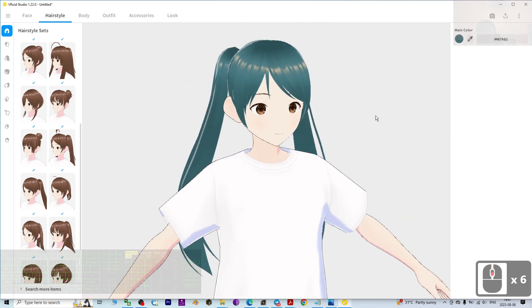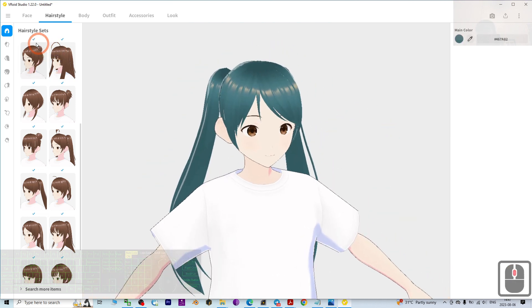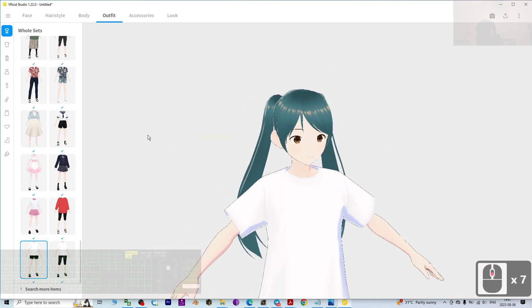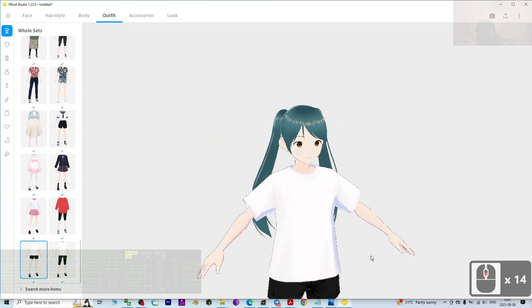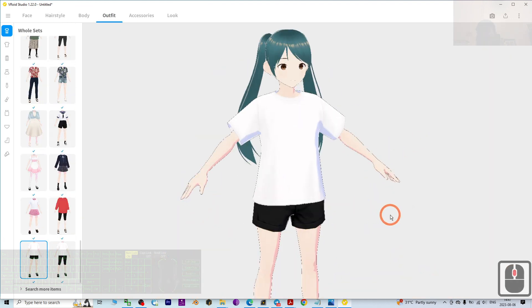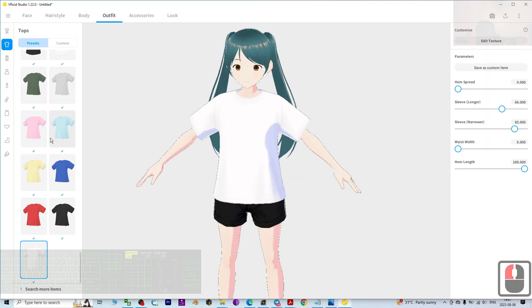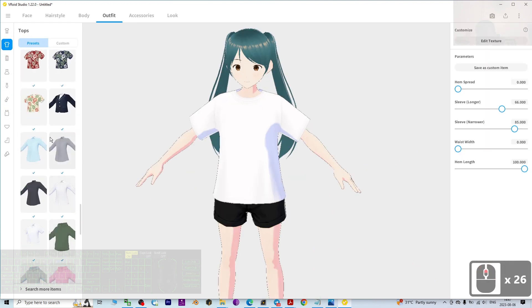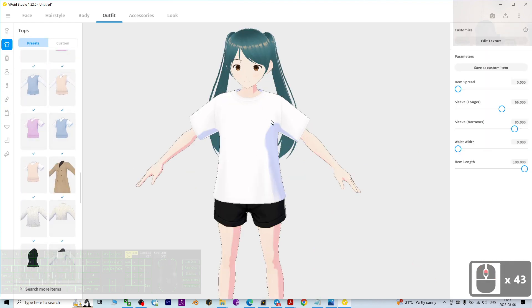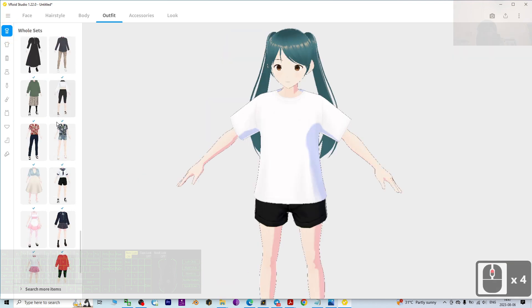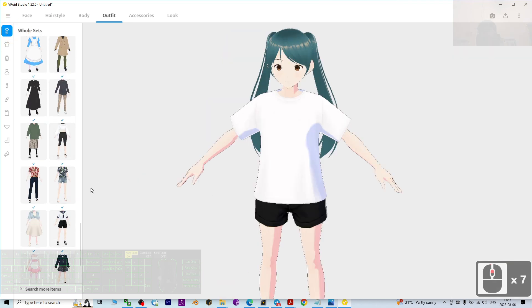Next, go to the outfit section to choose an outfit suitable for your avatar. There are so many tops and shirts here — you can choose one by one, but I'm going to choose the whole set.